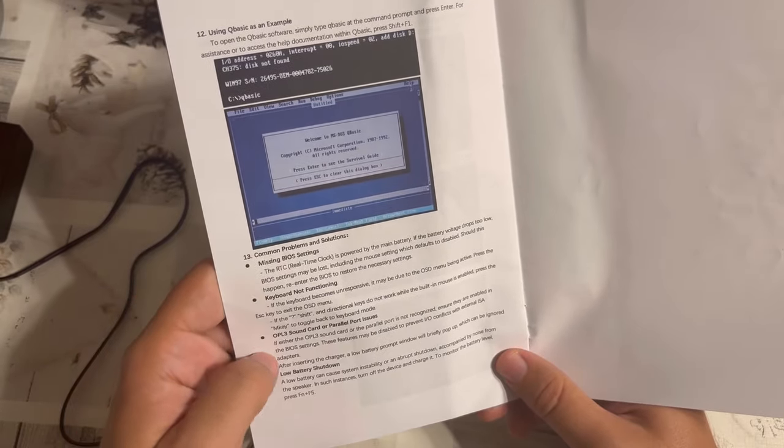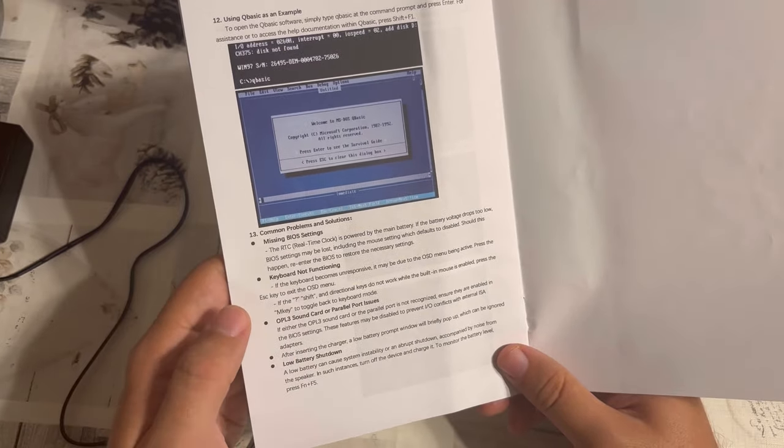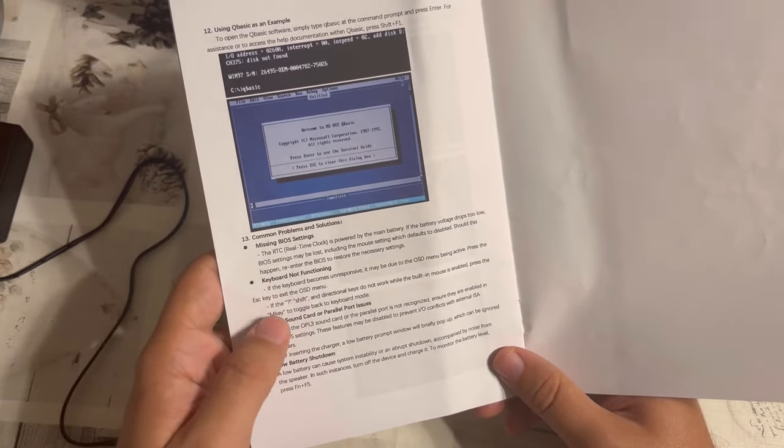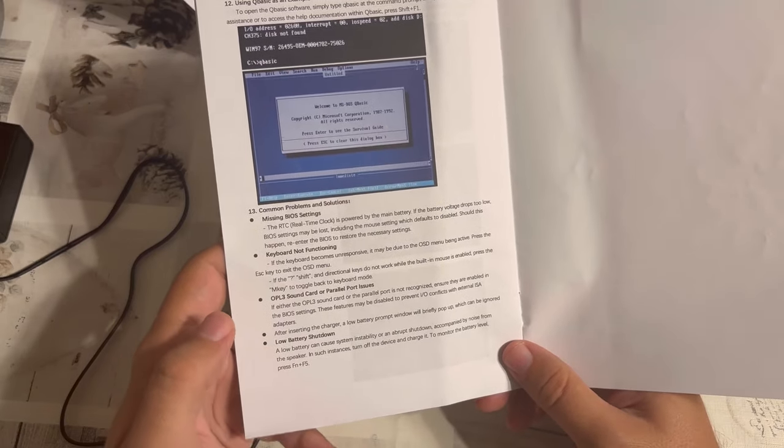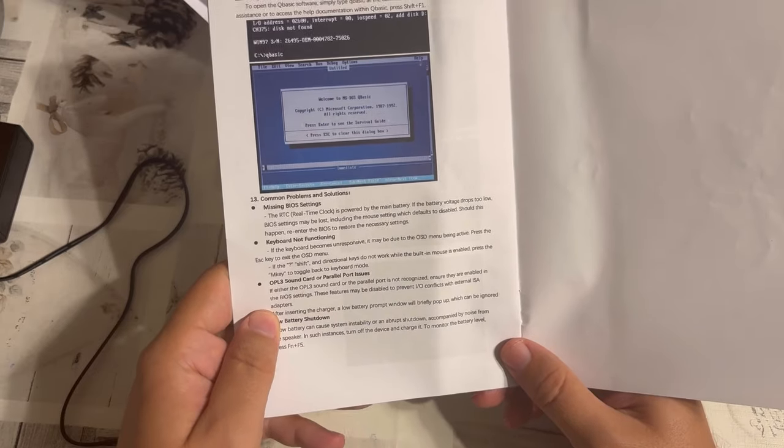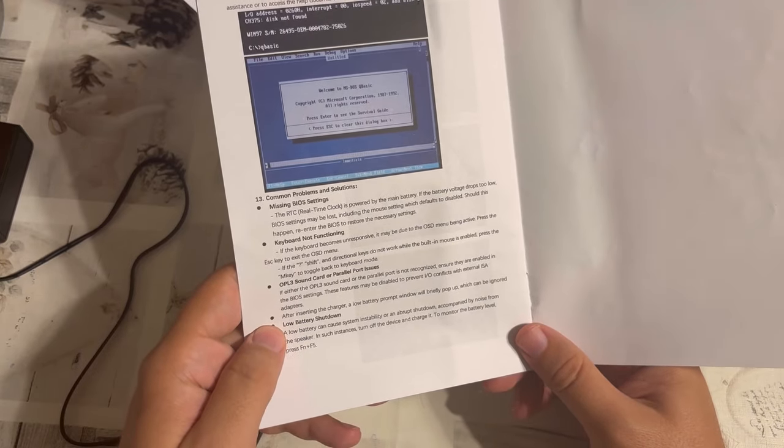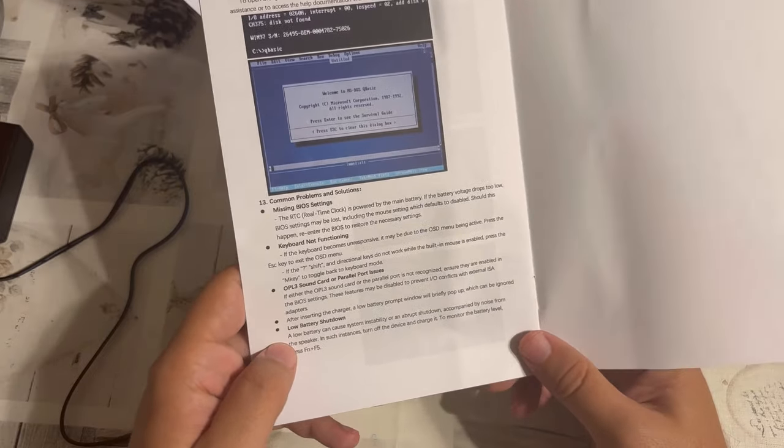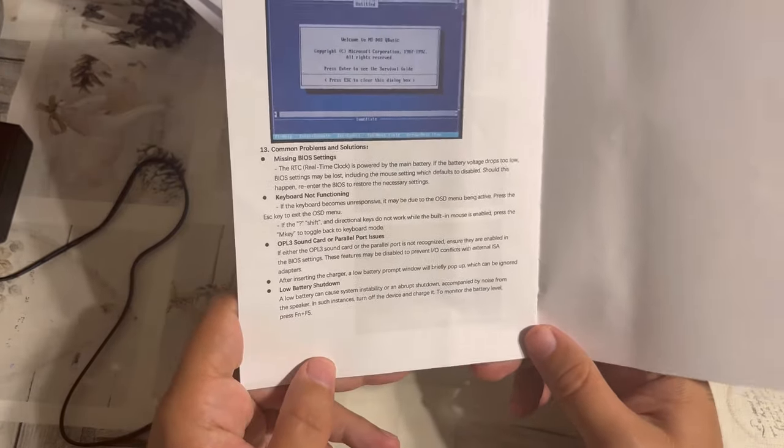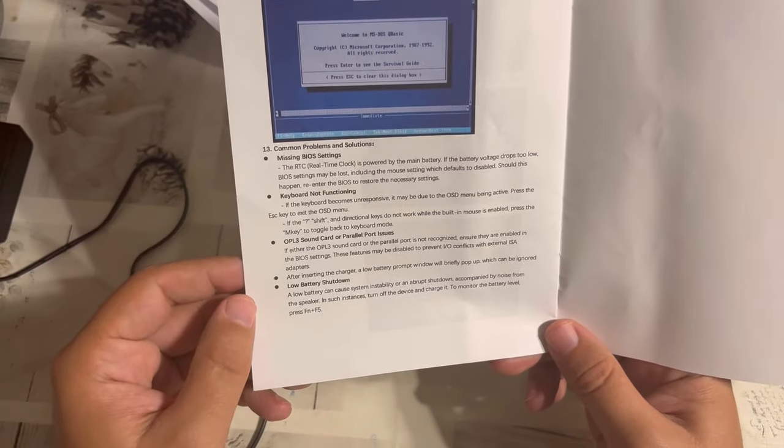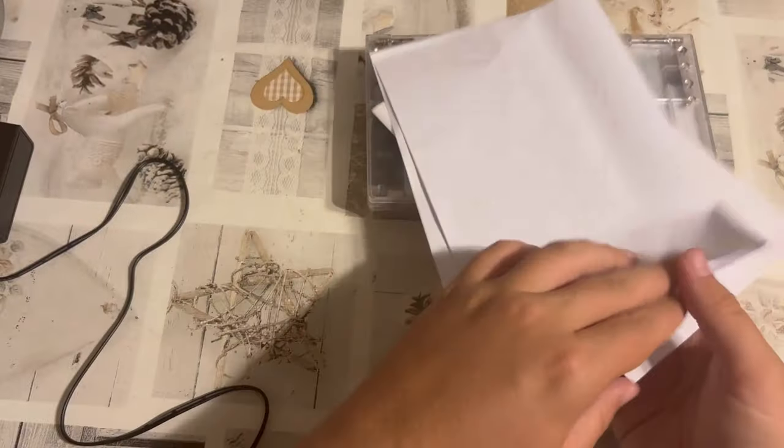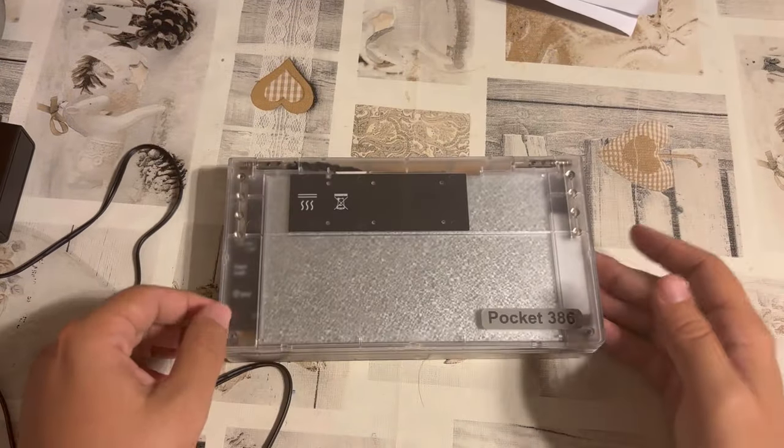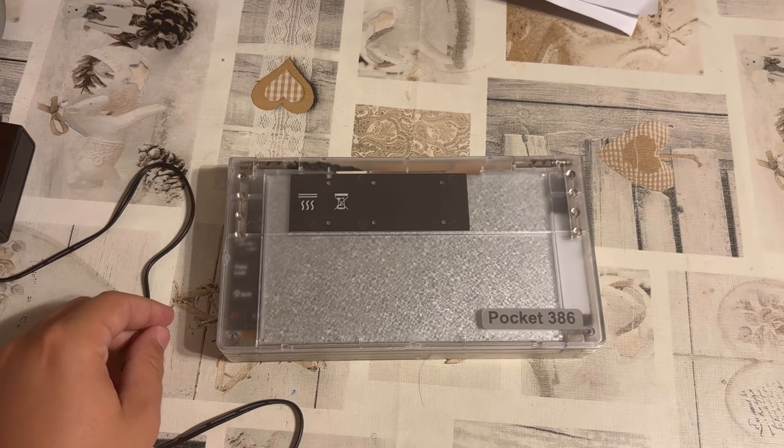And then some common problems, missing BIOS settings. Yeah, your battery is out, keyboard not functioning, press escape. That you may have sound card or parallel port issues and that you need to enable them in the BIOS and make sure there's no conflict. That there may be just a short prompt after inserting the charger about a low battery, which you can ignore. And I actually think I have seen such a thing on the Book 8088 before. So it's not a novel thing, actually. And the low battery shutdown thing is once again explained. So that is regarding the hardware, which is being delivered. And now let's have a look at the system proper.